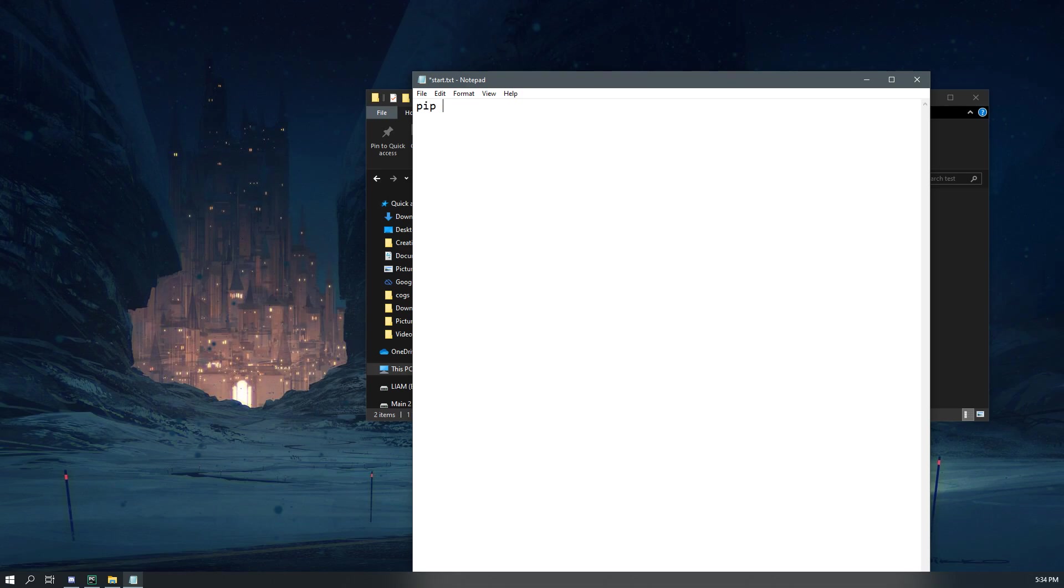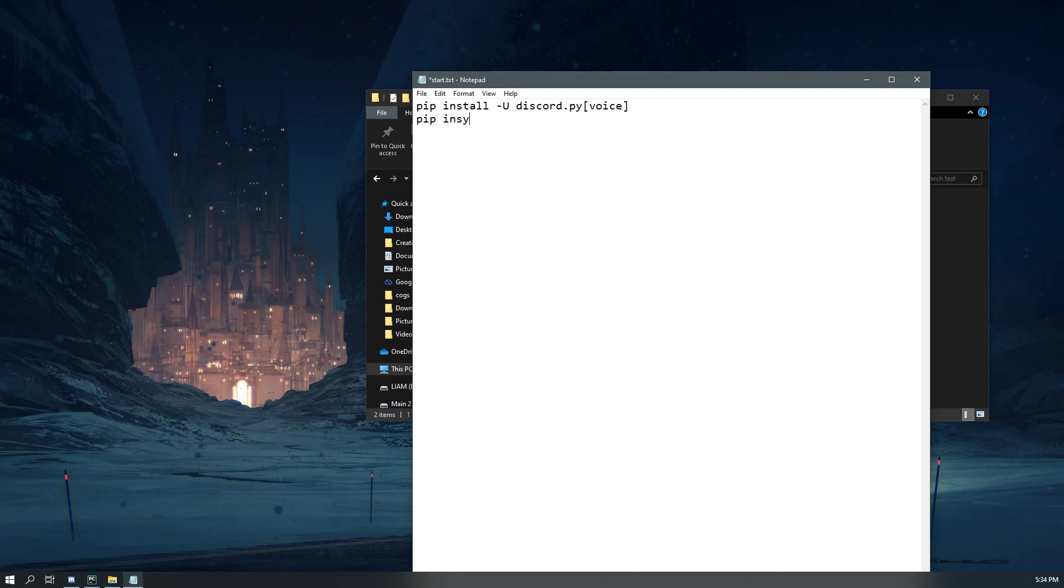So what I do is I usually just go, okay, so I need pip install dash capital U discord.py voice. And then I need pip install youtube-dl. And then I'm going to do pip install dash dash upgrade youtube-dl.